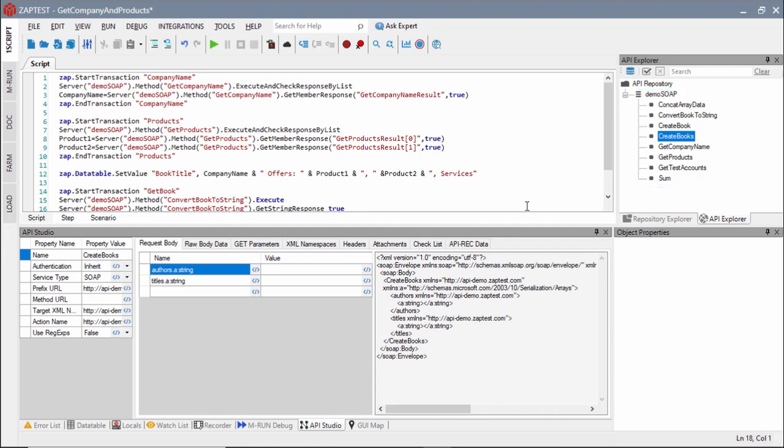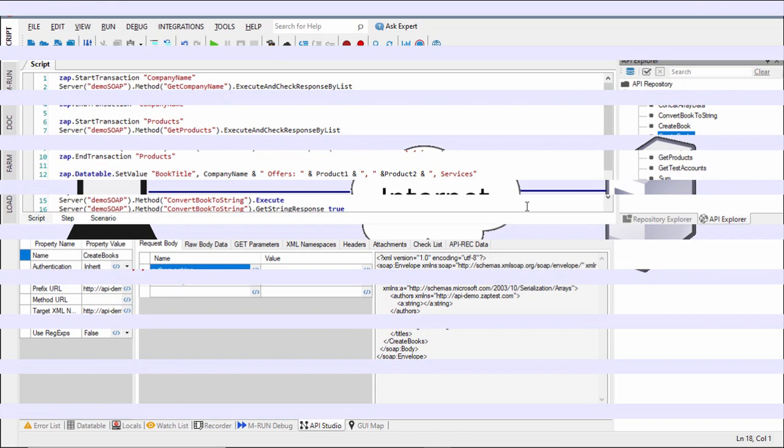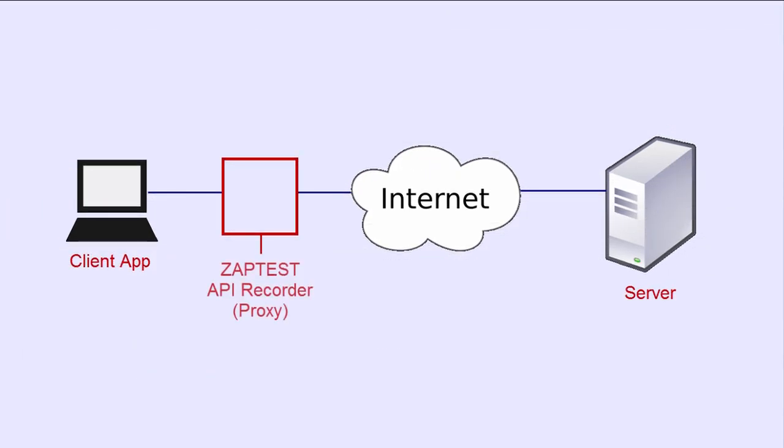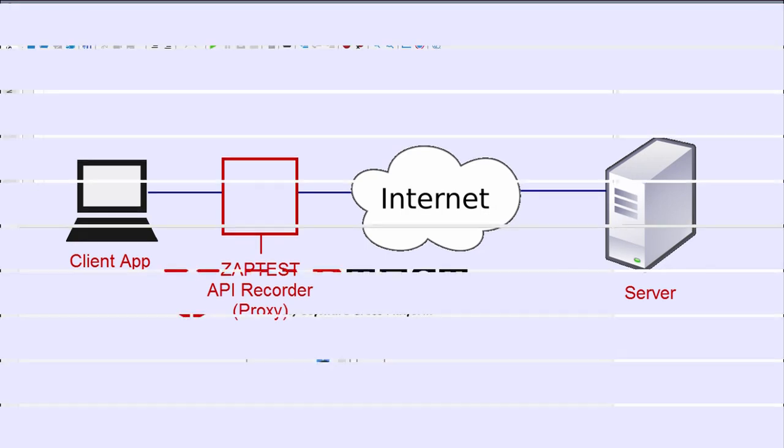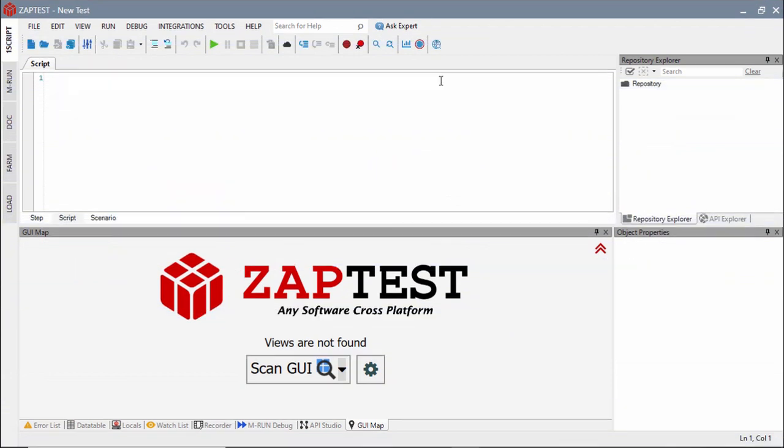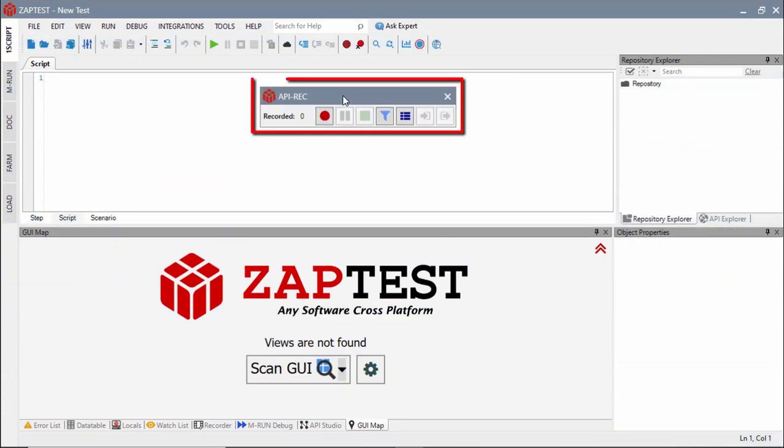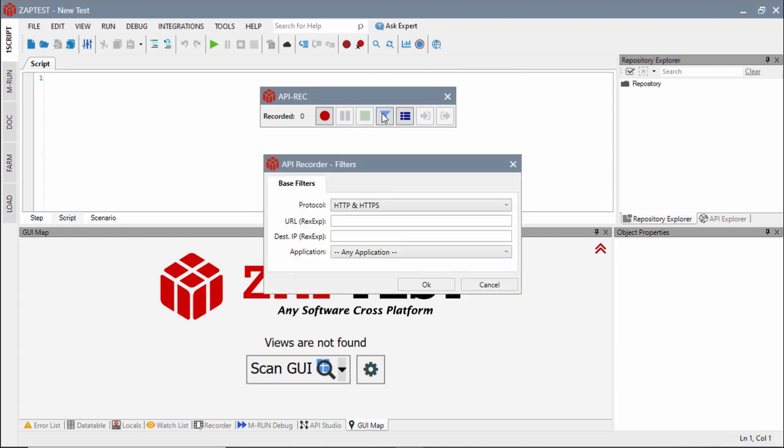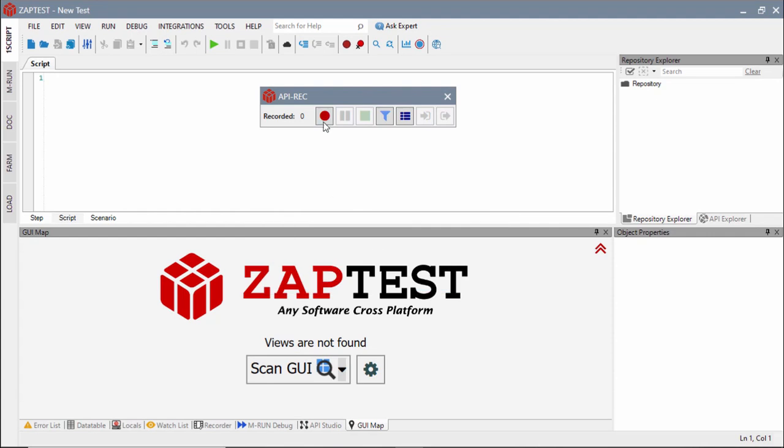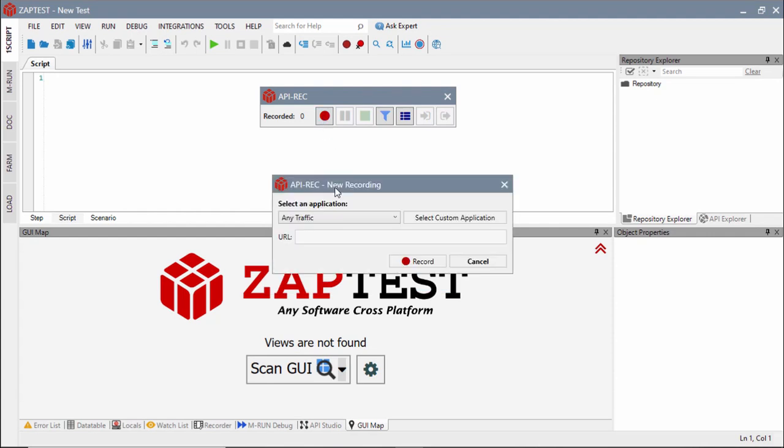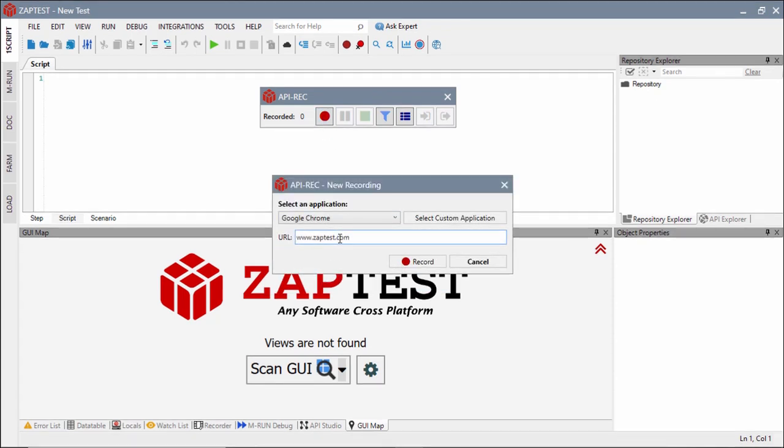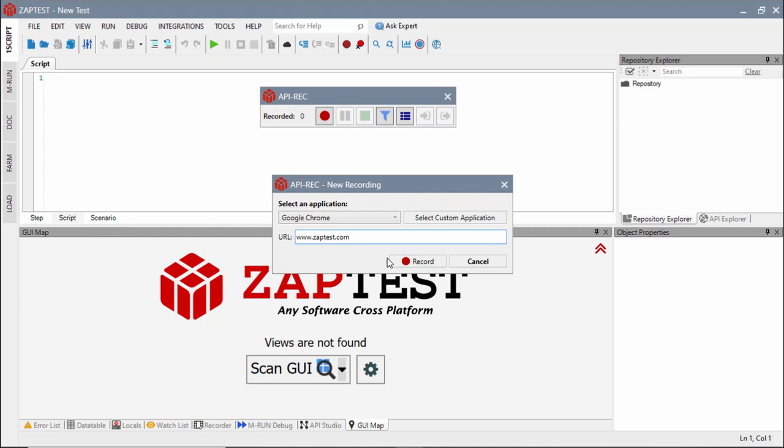Alternatively, test scripts can be generated automatically by capturing and processing clients' communication. Zaptest provides the API proxy recording tool to record live traffic during users' interaction with a browser or any other client application that uses HTTP protocol. Users can configure filters to log only desired requests and define transactions to group logical steps during a recording session.